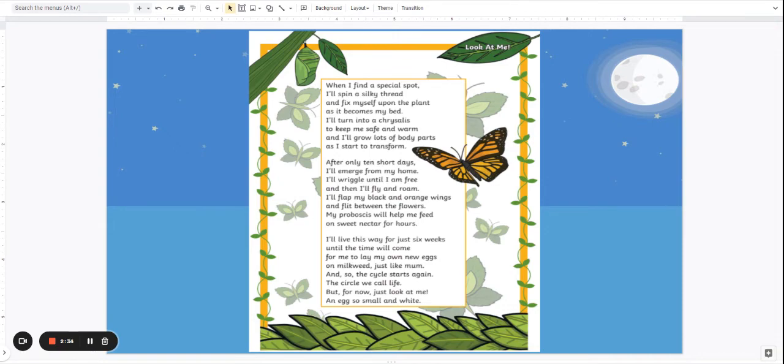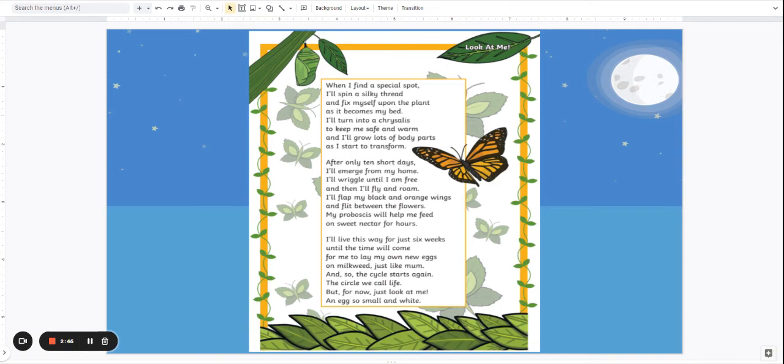I'll live this way for just six weeks until the time will come for me to lay my own new eggs on milkweed just like mum. And so the cycle starts again, the circle we call life. But for now just look at me, an egg so small and white.